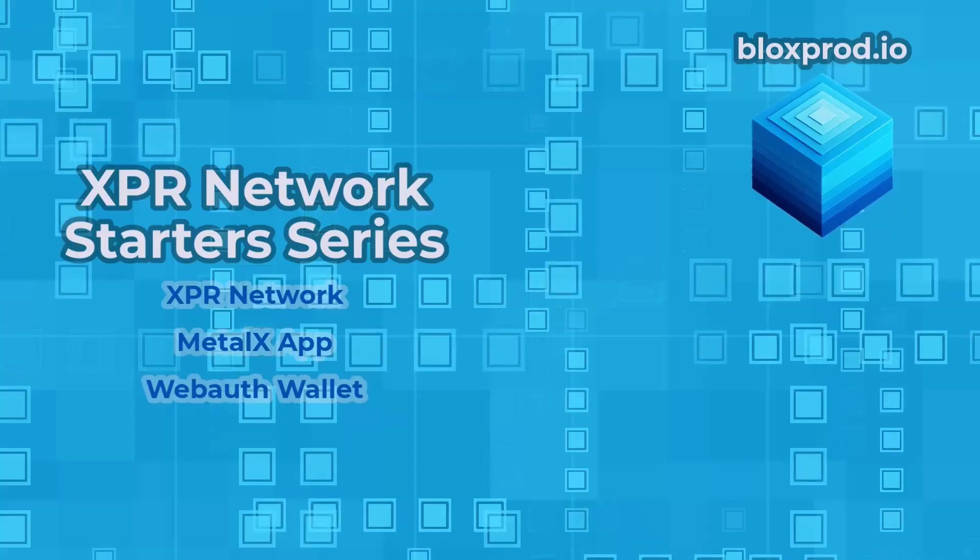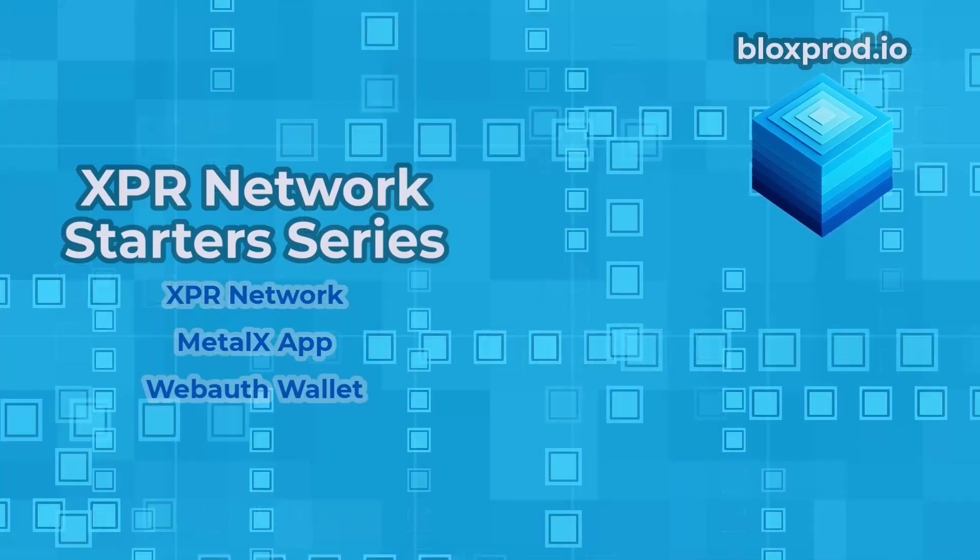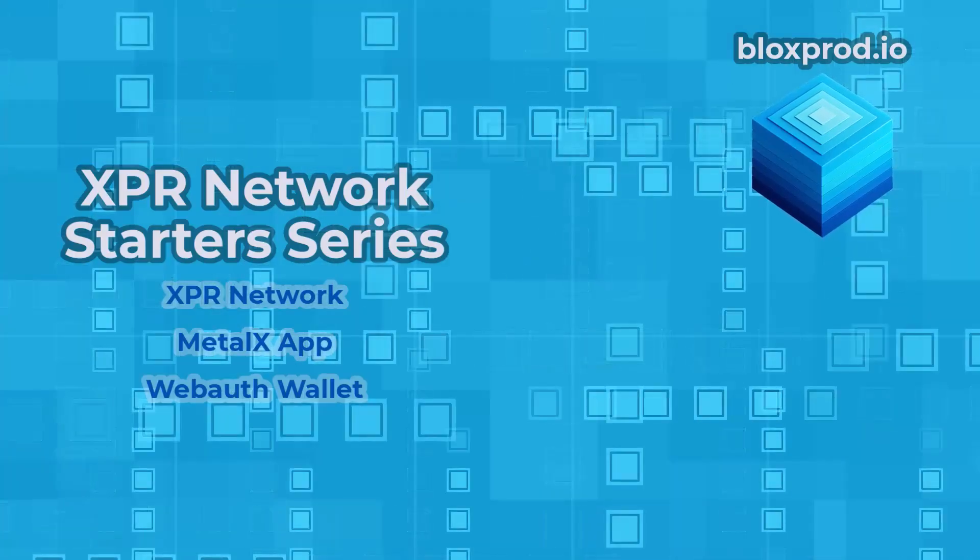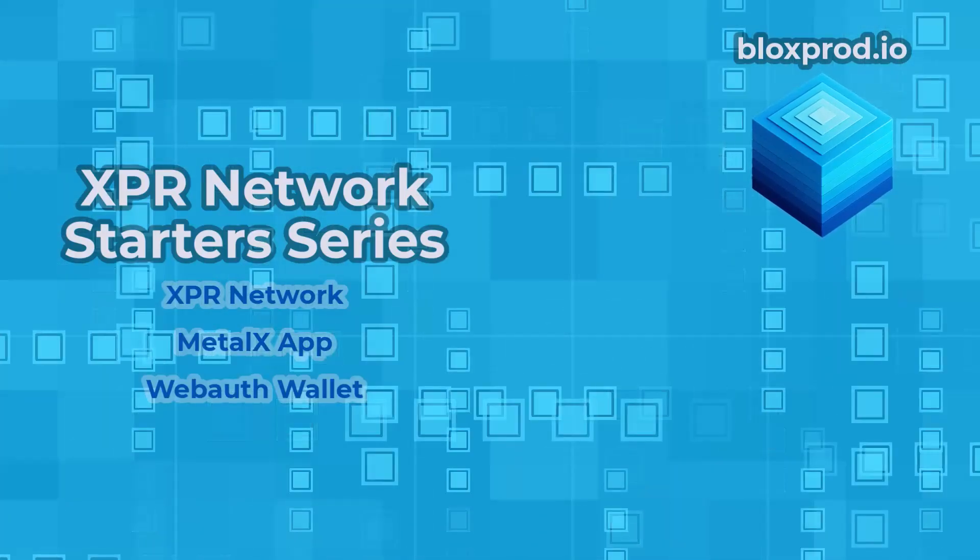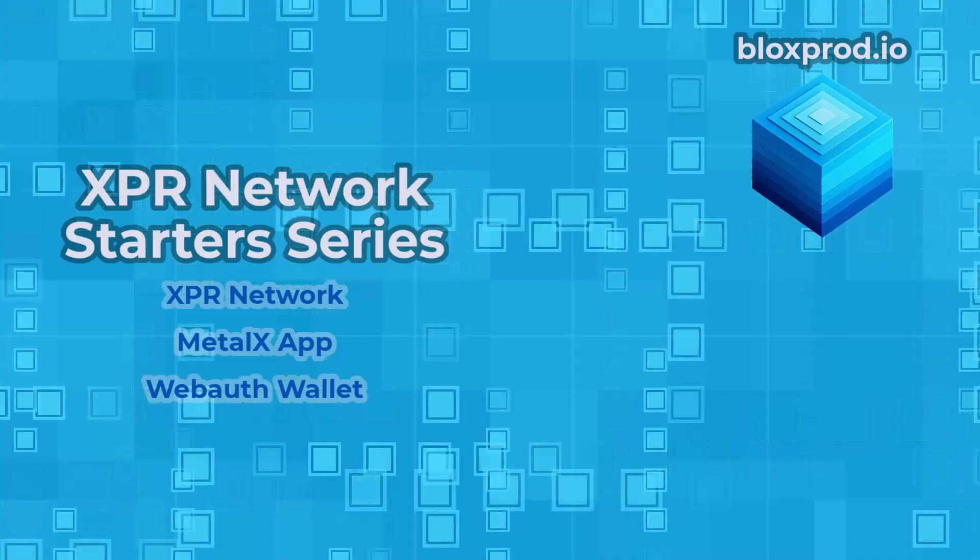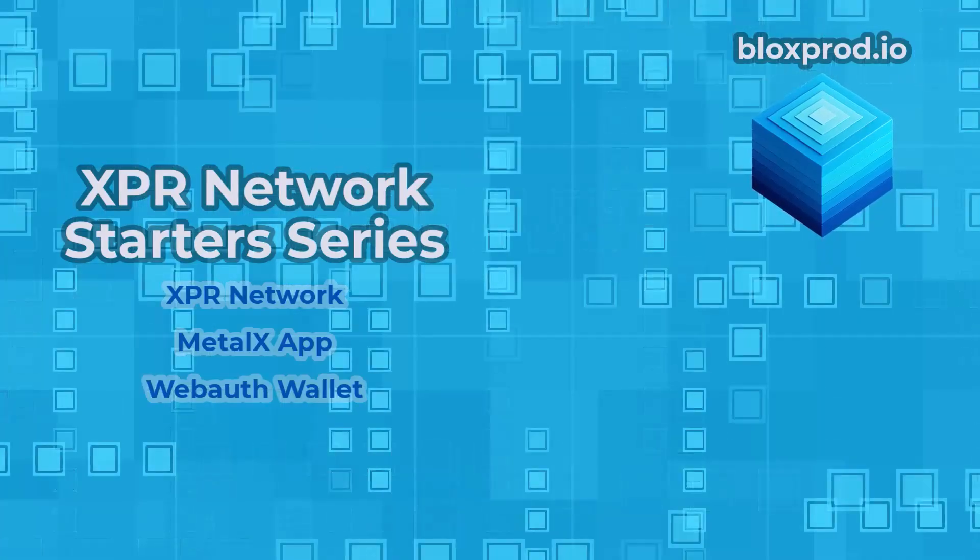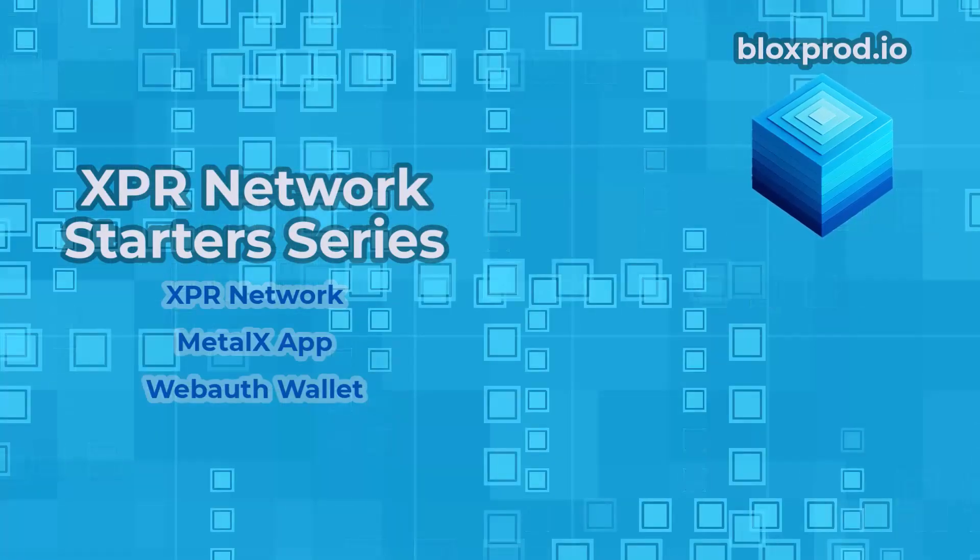So, if you're already an XPR pro, this might not be for you. But if you're just starting out in this amazing ecosystem, you're in the right place. Let's jump in.